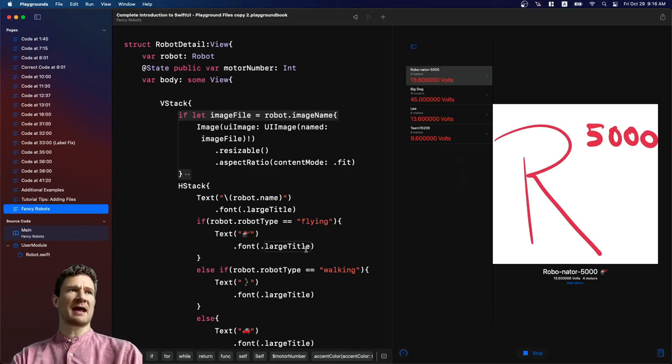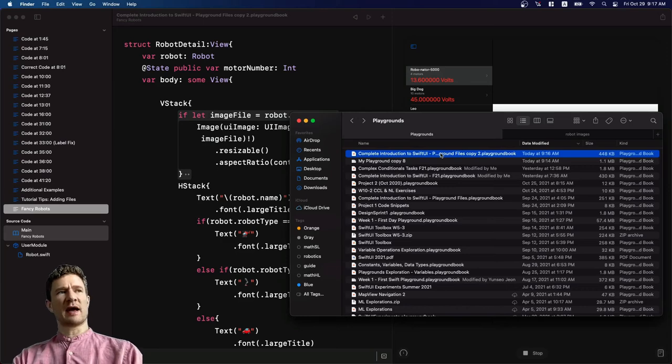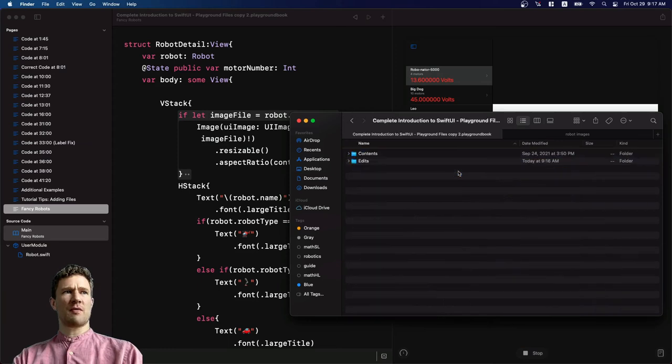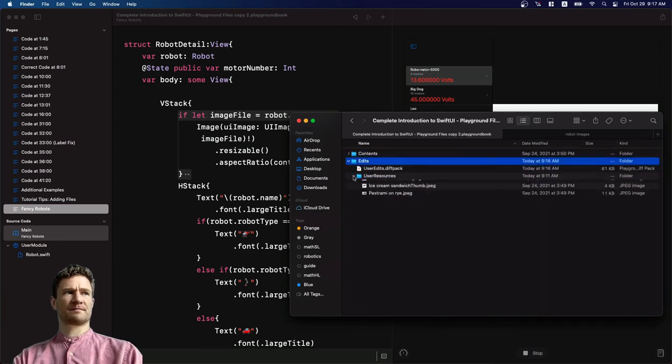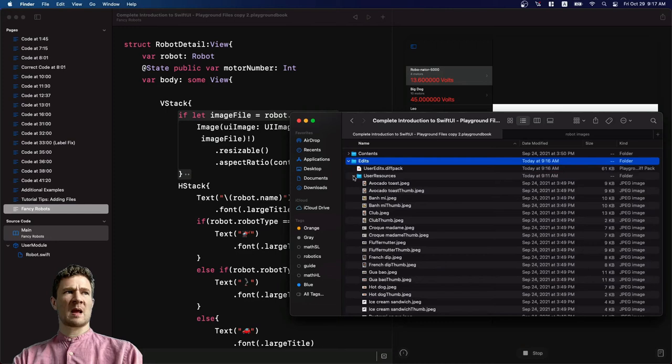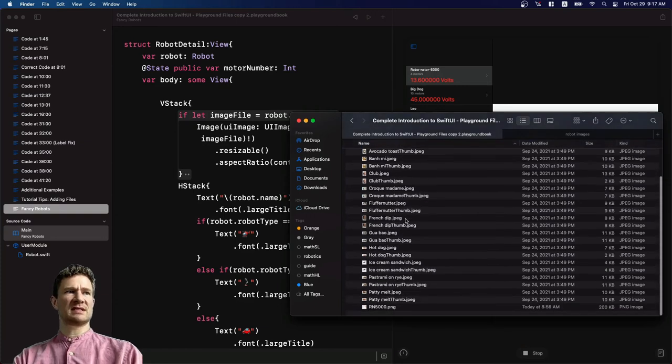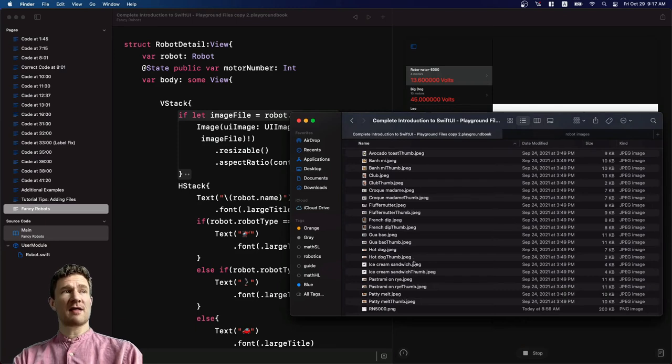This is the playground file that I'm editing. I can do a two finger click and go to Show Package Contents. And you'll see when I do that, I get a couple files. I can go to Edits and then User Resources. And you can see that this actually has all of those images in that directory.